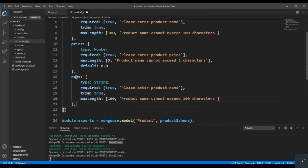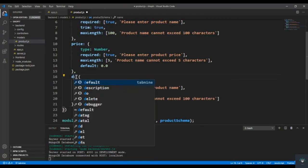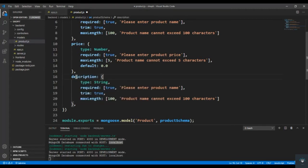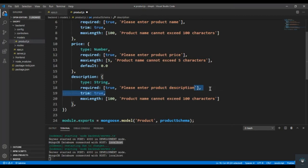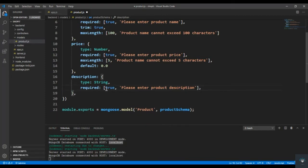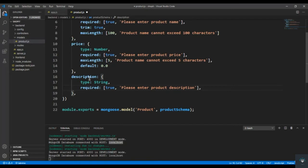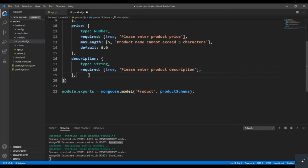So by default price is 0.0. Then we also have to add description — type is String, required is true, with trim set to true and the message: 'Please enter product description'.